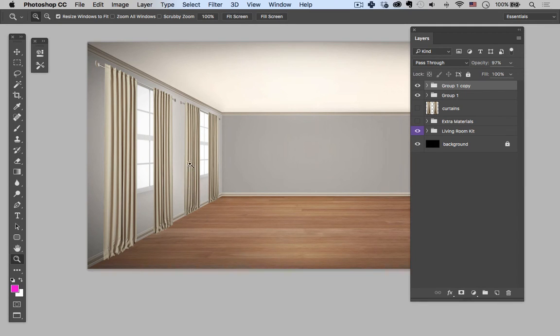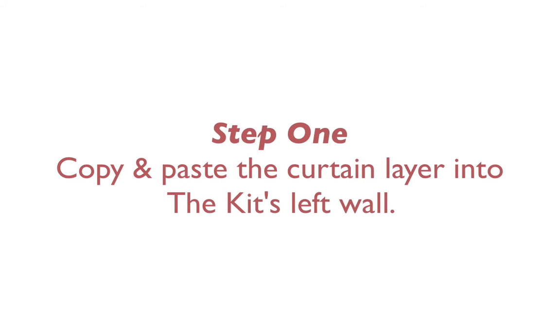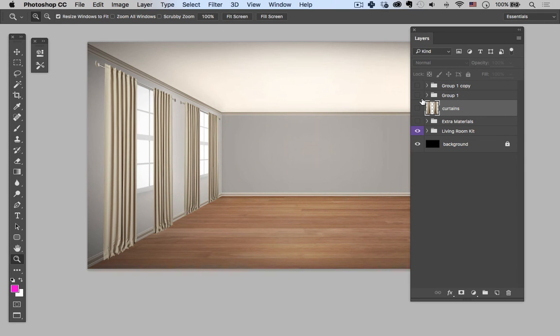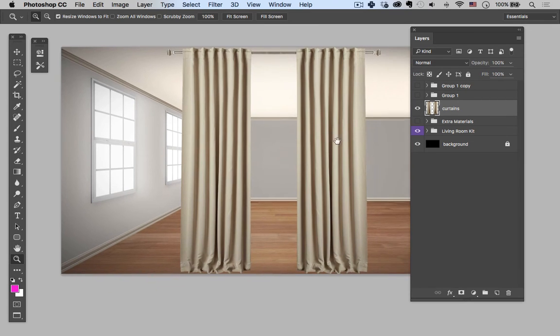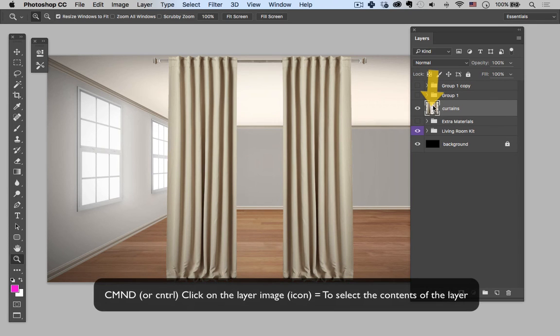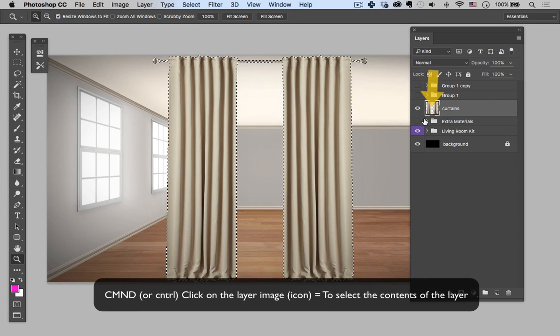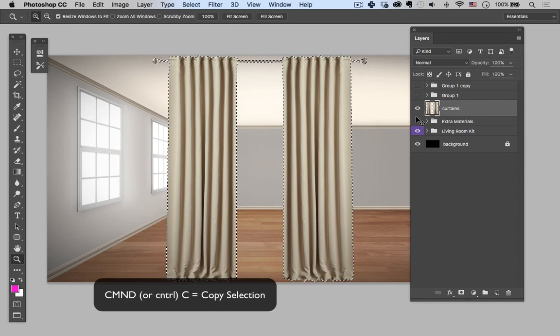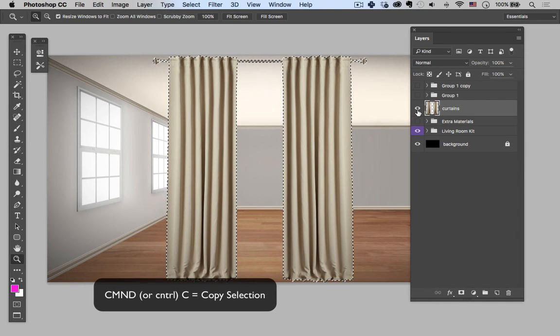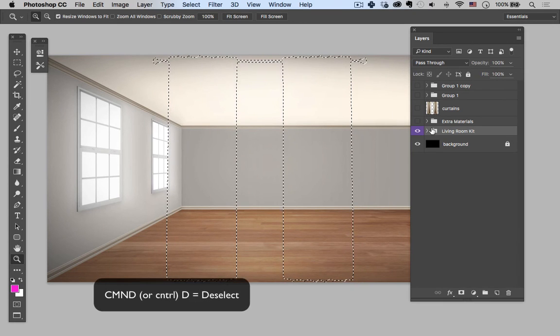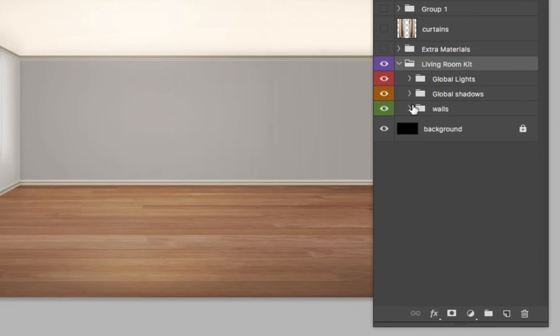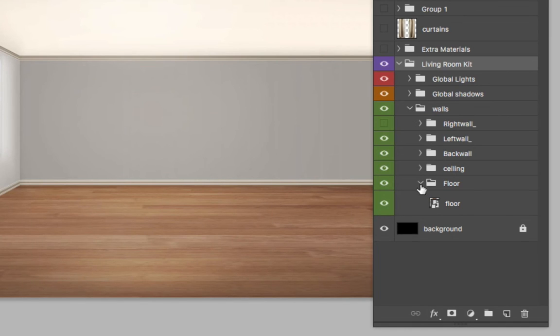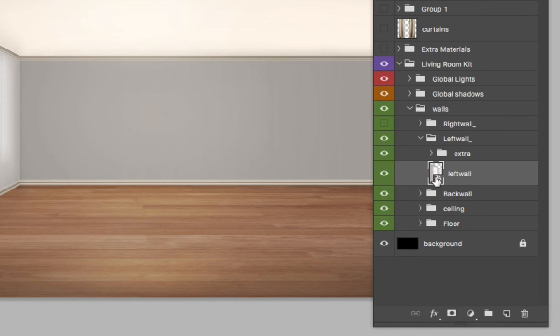That's one method. For those of you who are following along with the living room design kit, I just want to show you how I would go about using the curtains in that scenario. Let's go ahead and turn off these and I'm going to turn on the original again. All right, so I'm just going to hold command, click on the curtains image in the layer. I'll then hit command or control C to copy that. Let's go ahead and turn this off, command D to deselect that. And let's go into the walls. Right now I'm dealing with the left wall, so I'll just open up this left wall layer or group and then I'll double click on my smart object.